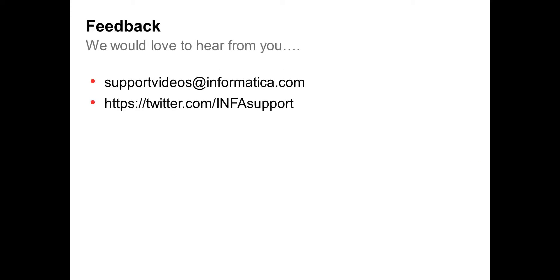So we would love to hear from you, so please email us at supportvideos at informatica.com or follow us on Twitter. Thank you and have a good day. Bye-bye now.